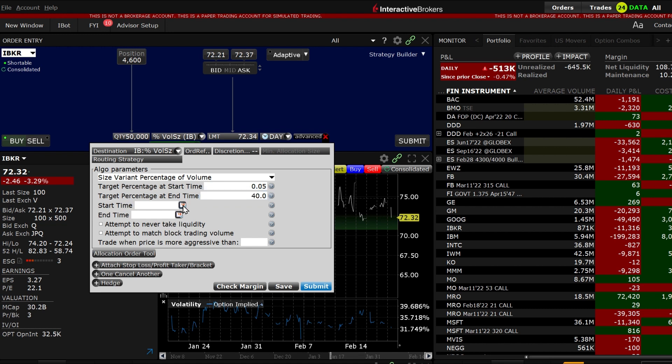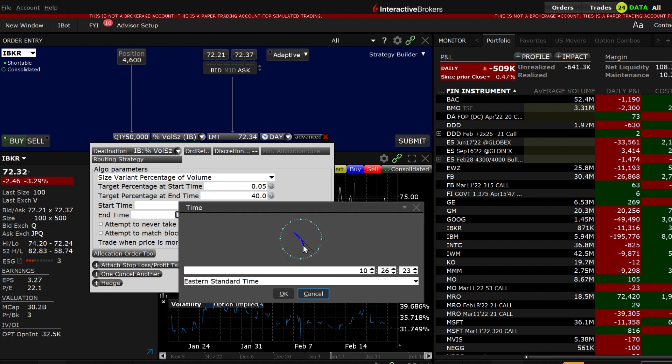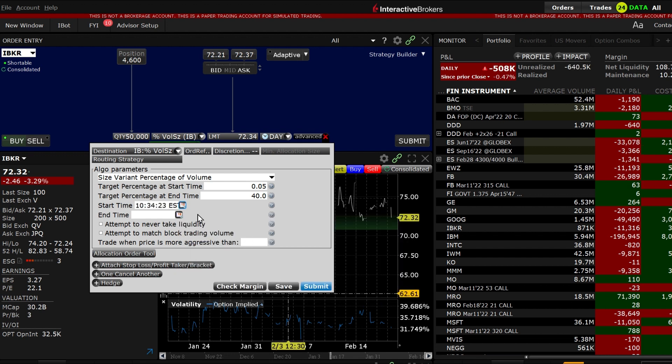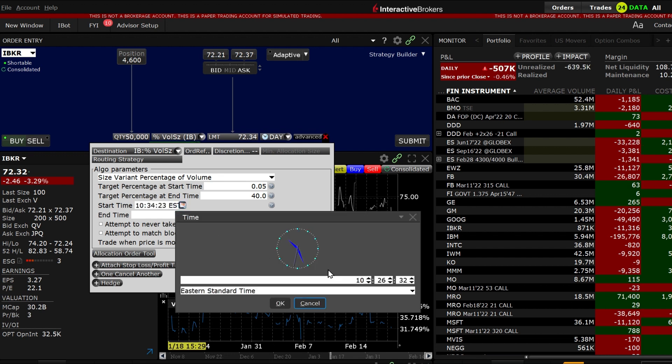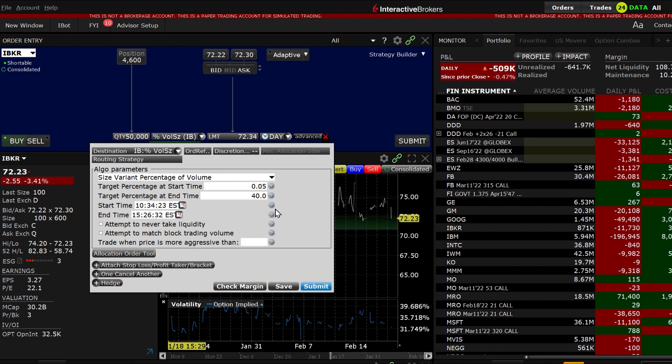Next choose the start time and end time. If left blank the start time will default to the start of market trading or current time if entered after trading has begun, and the end time will default to the end of market trading.